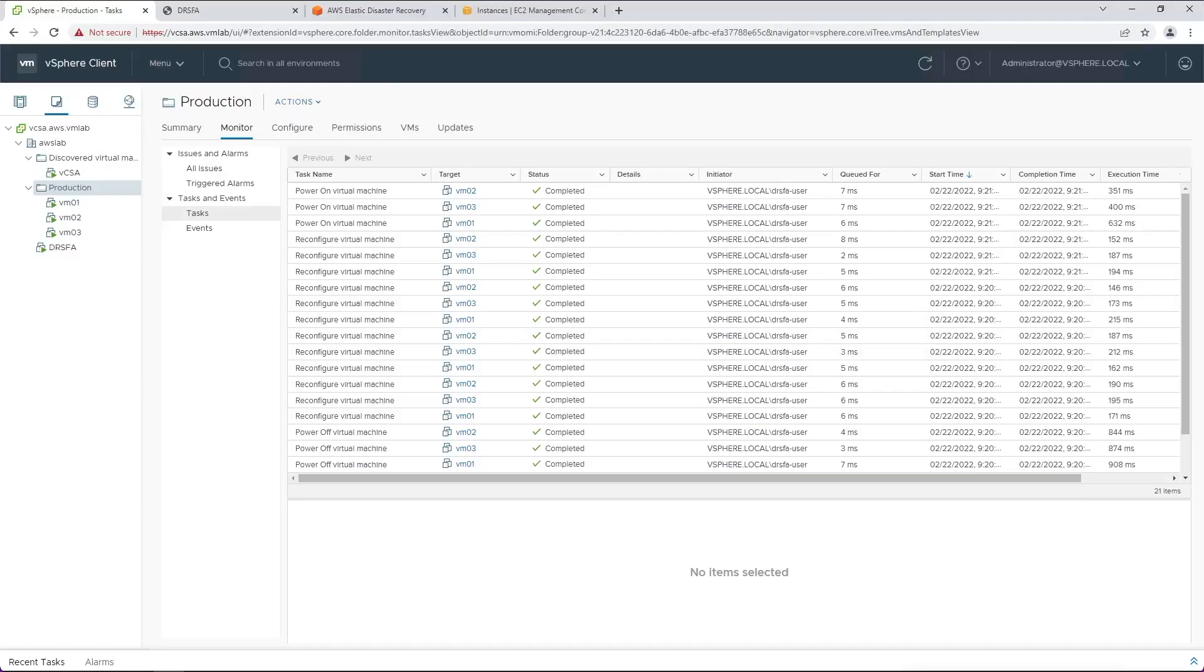The Failback replication process has now been initiated for the three recovery instances. We can see within the vCenter environment that the source VMs have been powered off, the Failback client and seed.ISO has been attached, and the VMs have been powered back on. Once this process is complete, the Failback client will pair with the corresponding recovery instance in AWS, and replication will be reversed.